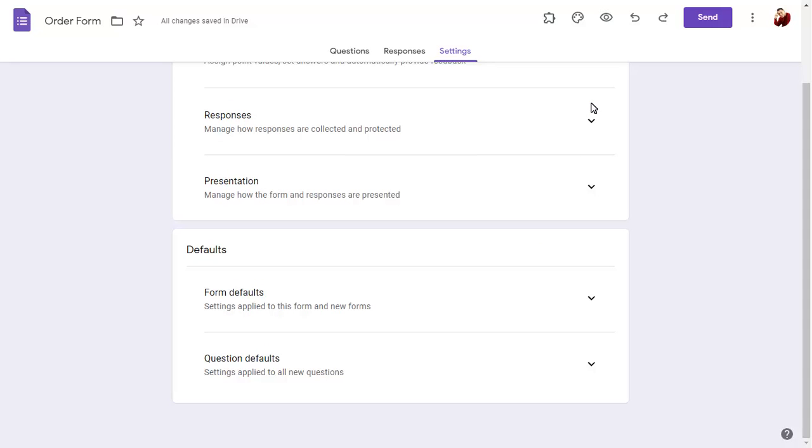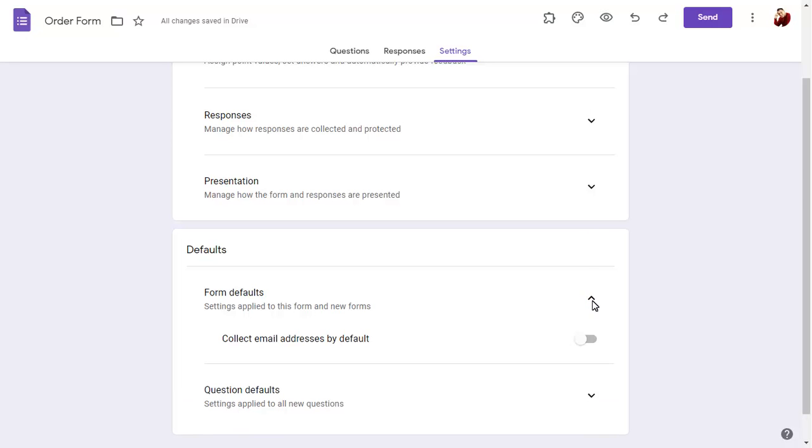You can also change the default settings for all forms and all questions.